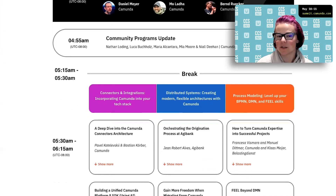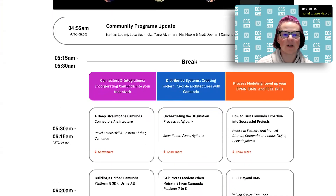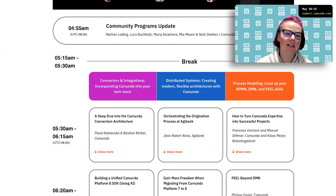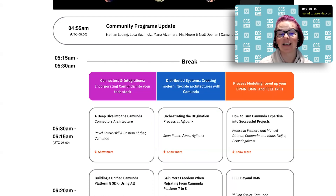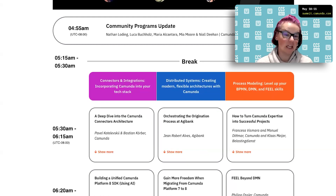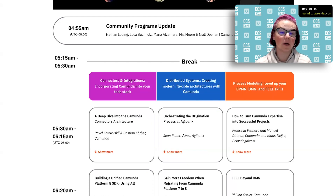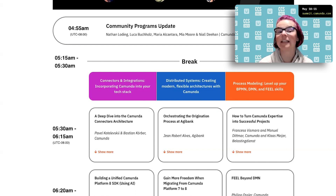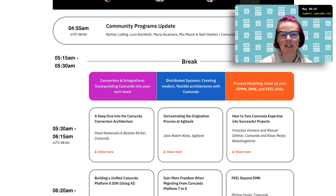And then three separate tracks throughout the day: one on connectors and integrations, making sure that you understand how other people are really integrating and incorporating Camunda into their particular tech stack, their particular organization.